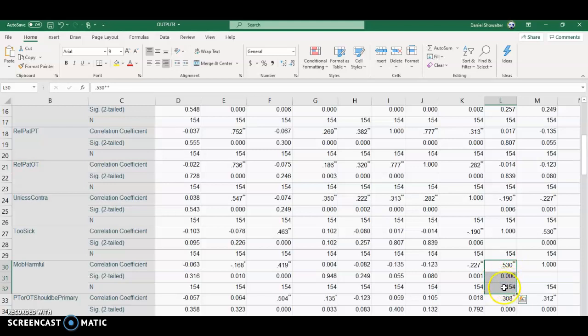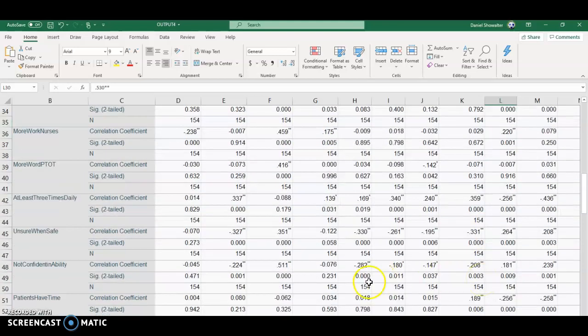And then you have your sample size, so how many different data points were run for the correlation. So you can flip through there.